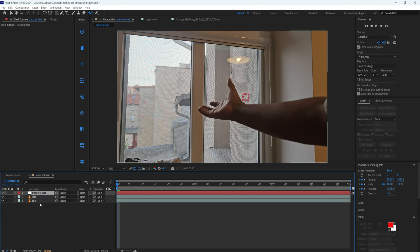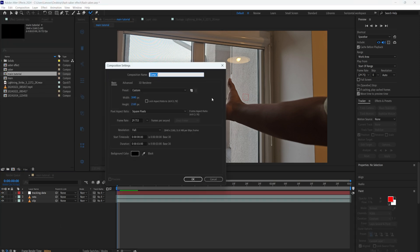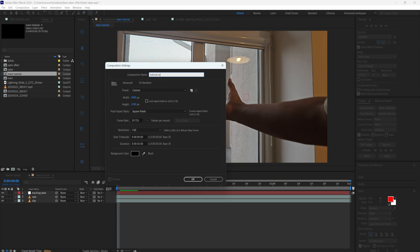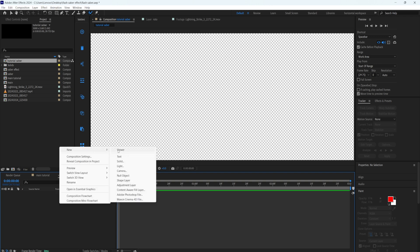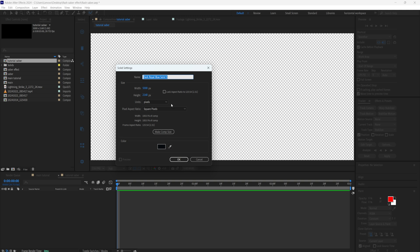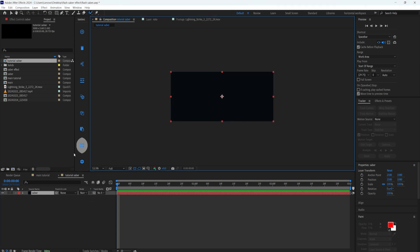The rotoscope is done. We can take a look — our hand is cut out and we also have tracking data. Now we can move on to creating the saber effect. Go to your project and create a new composition — let's call it 'saber'. The height should be the same but the width let's make it 5000 to be more wide. Press OK. On the new composition, right click and create a solid — a dark one — and call it 'saber' too.